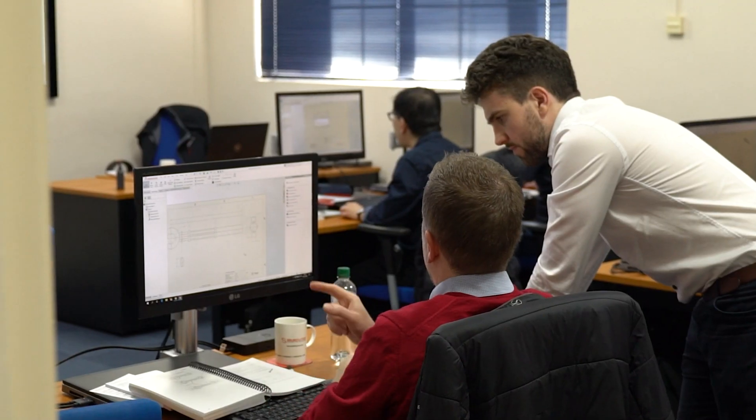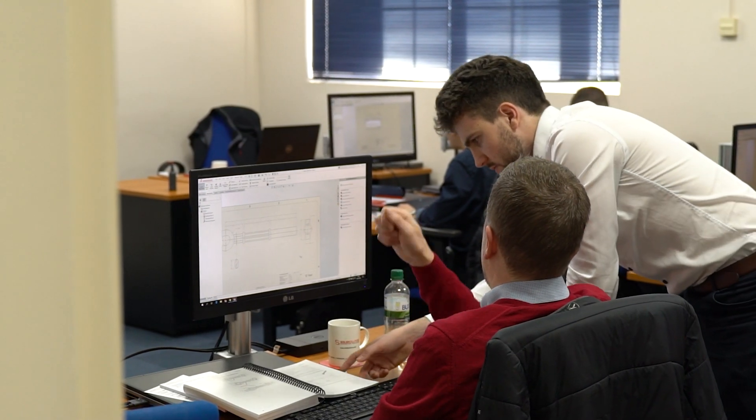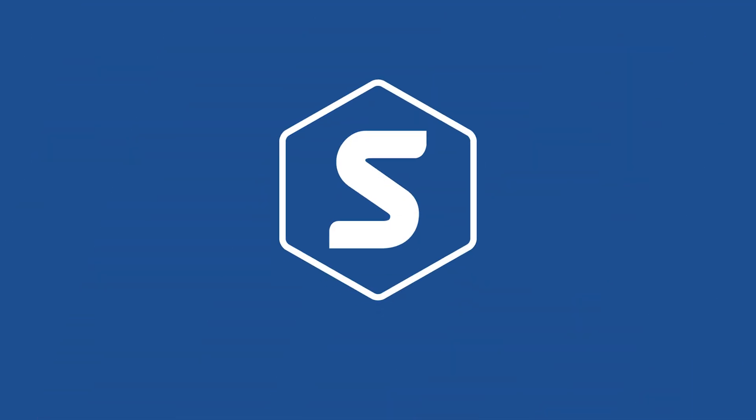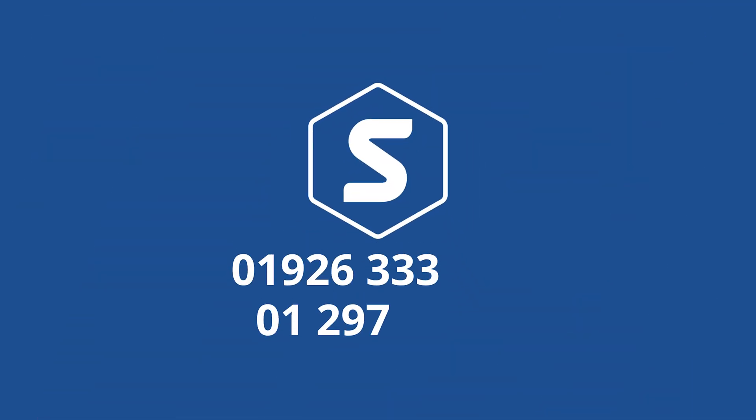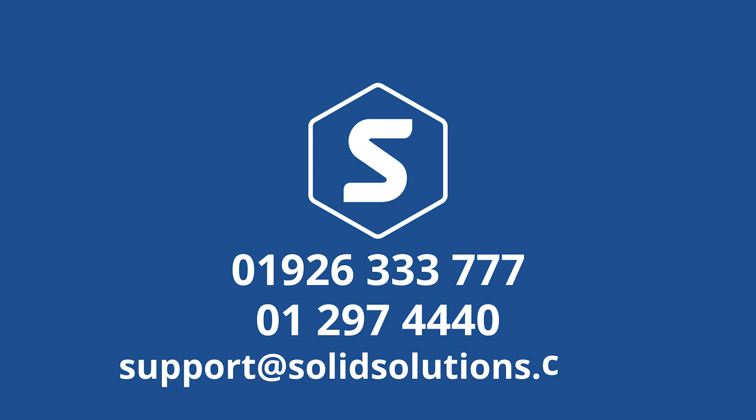If you want to learn how to use DriveWorks more effectively, then book on to one of our DriveWorks training courses. And if you need help at any point in the installation process, then be sure to get in touch with our expert technical support team, via the details on screen.